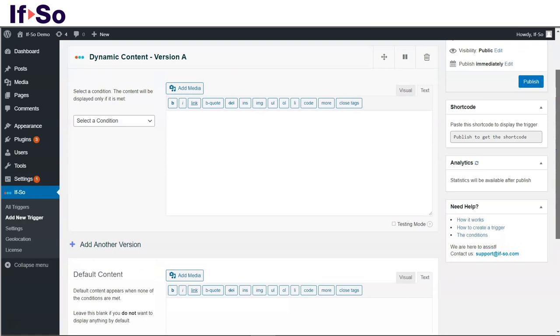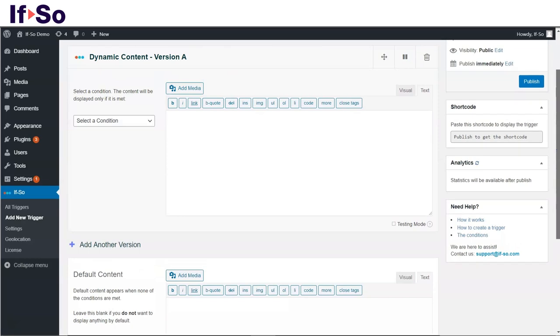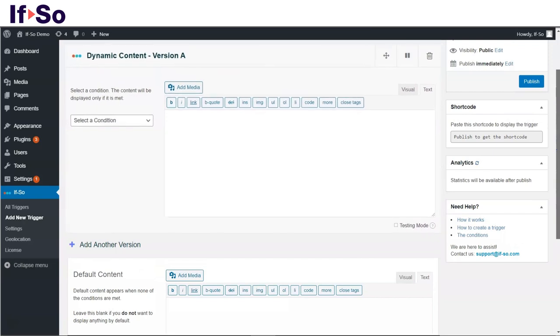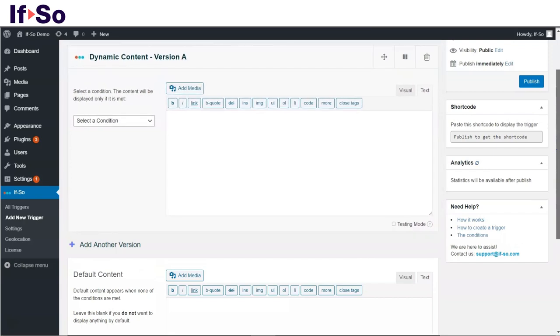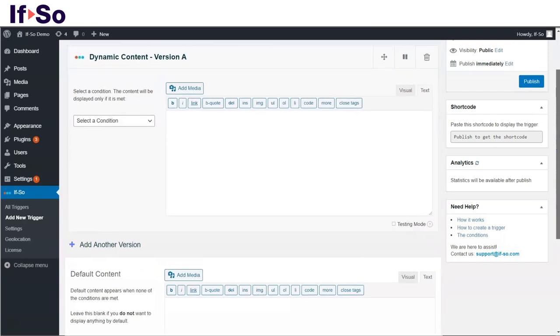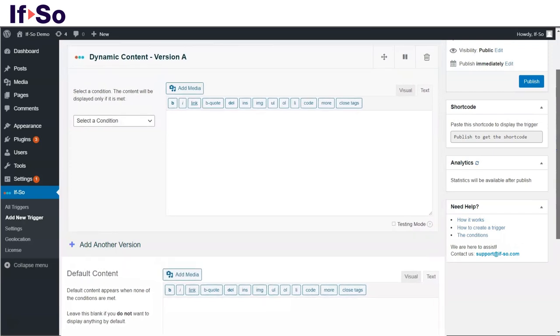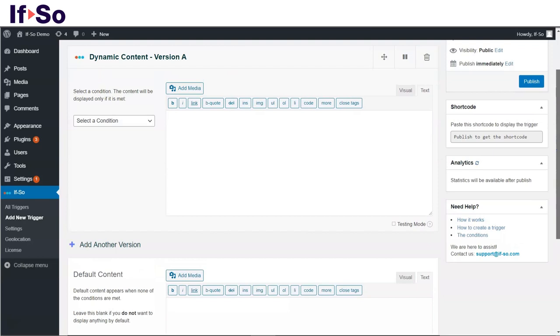On your WordPress dashboard, under IfSo, click Add New Trigger. Here you will have the option to create two or more versions of any element on your website. A dynamic version that will be displayed if a condition is met, and a default version that will be displayed in all other cases.